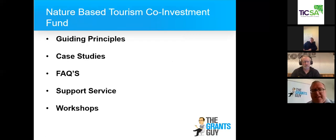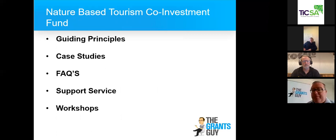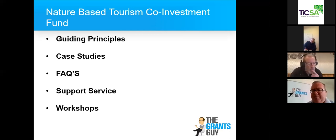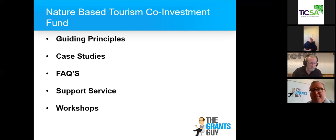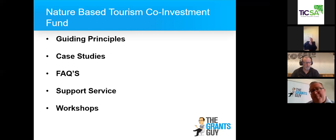For the Nature-Based Tourism Co-Investment Fund, they want you to look at the guiding principles, the case studies, the FAQs, the support service, and the workshops — all of these are resources for you. Make sure you participate in the webinars, get online for the recordings, and stay up to speed with the FAQs as they're published. The case studies provided online show indicatively, from inside and outside SA, what they expect or would like to see. Make sure you're across the guiding principles.